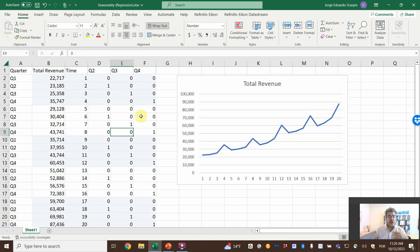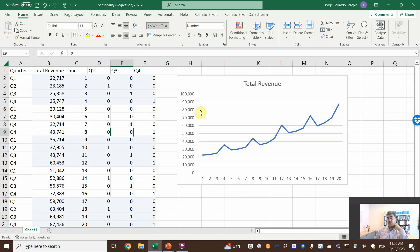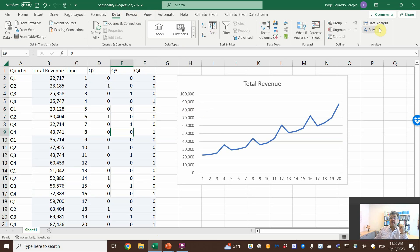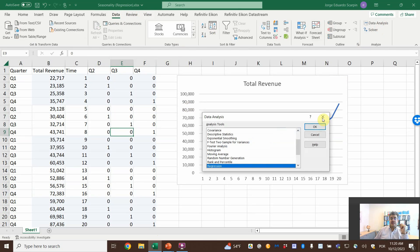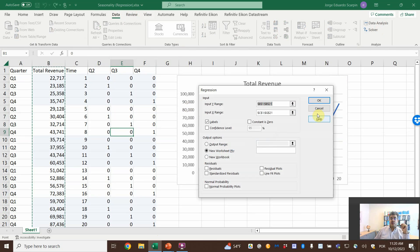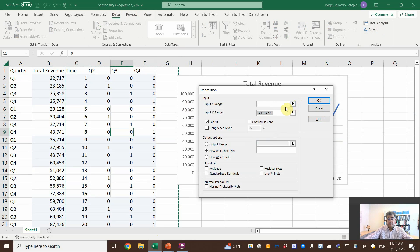So, here is what we have. And now, we can perform our regression. So, data, data analysis, regression. Let me delete it.